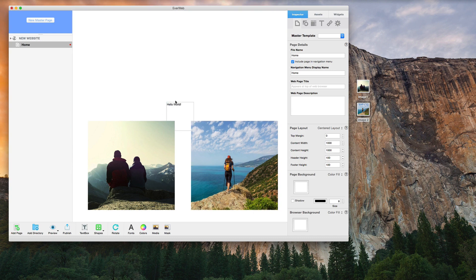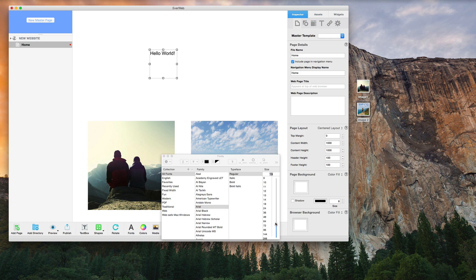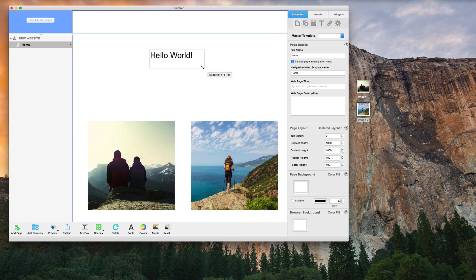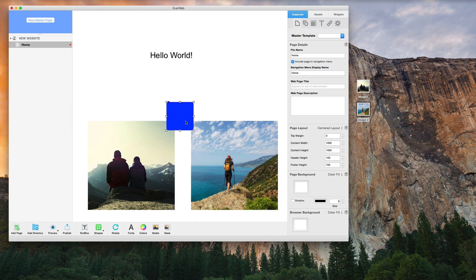Easily add your own images, text, or whatever else you want. Move items around the page by just dragging each object.